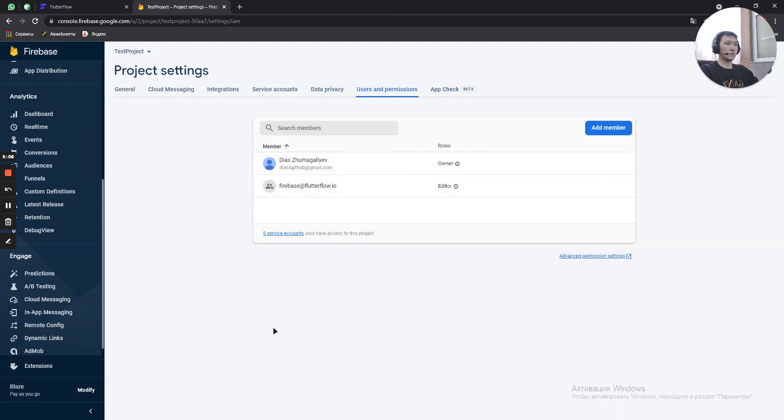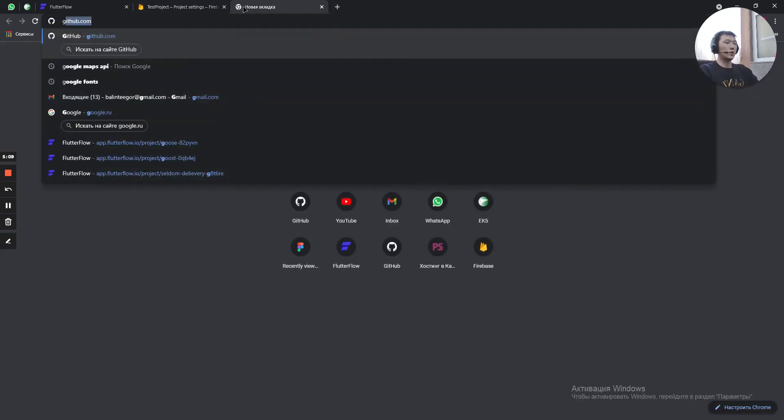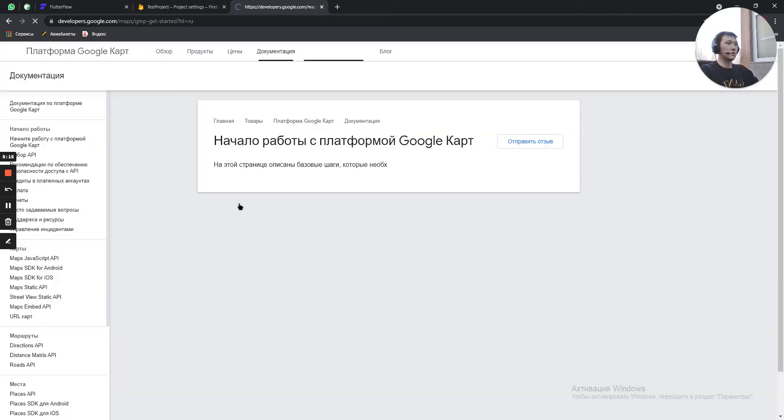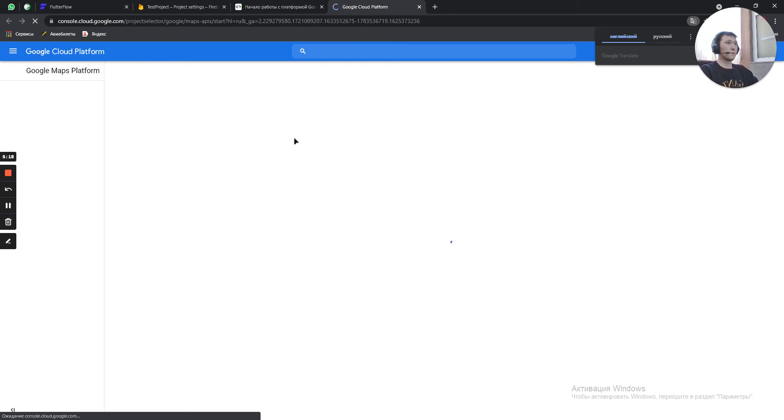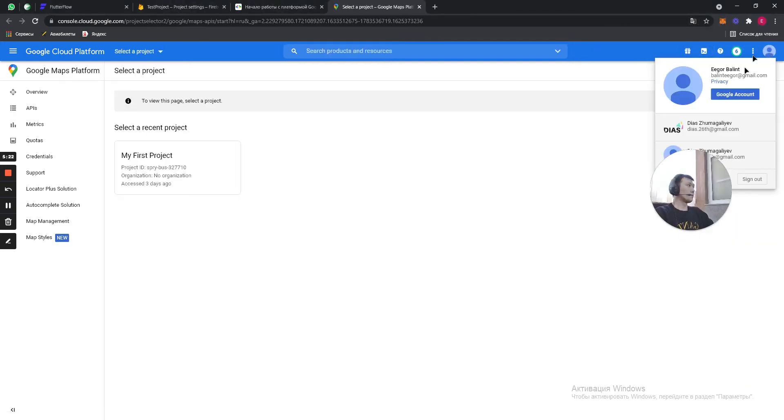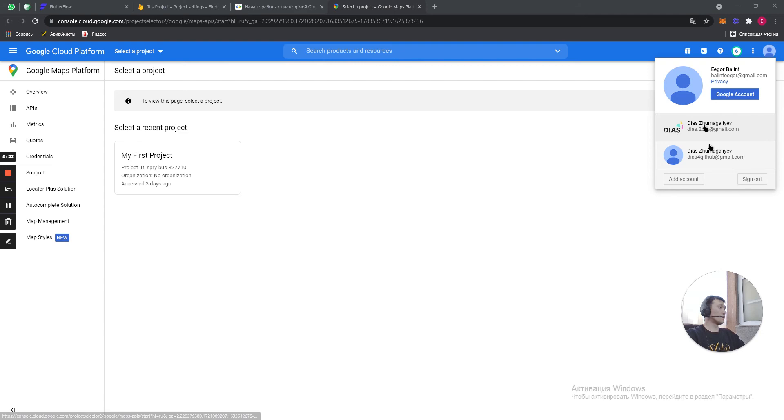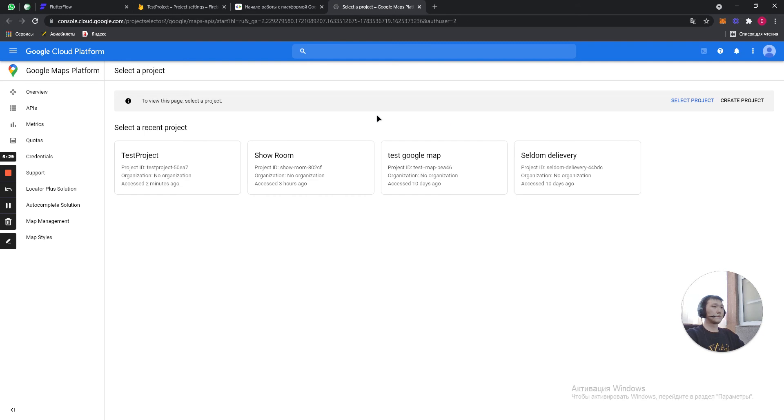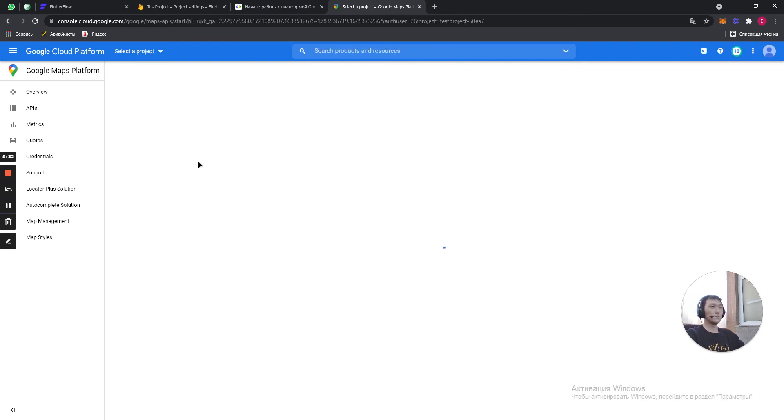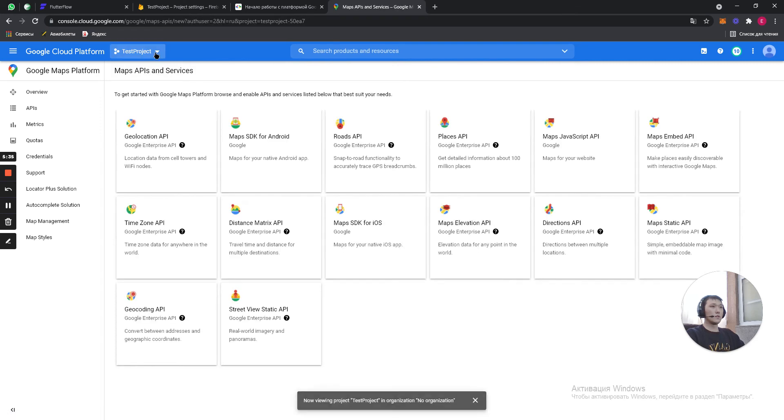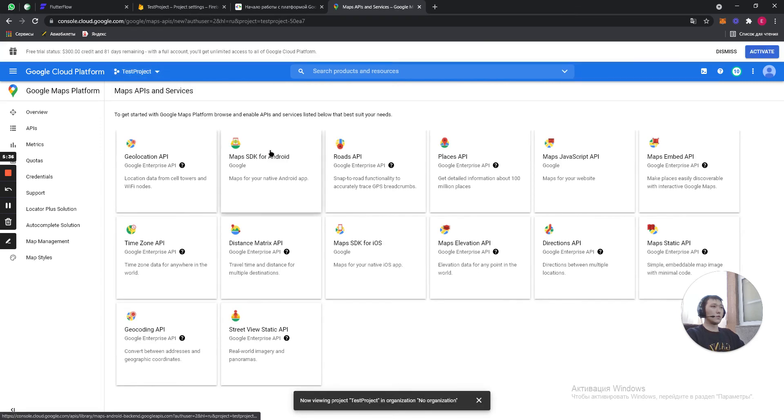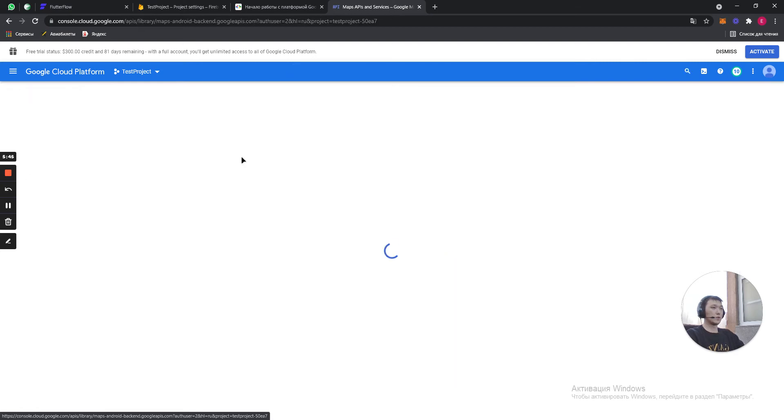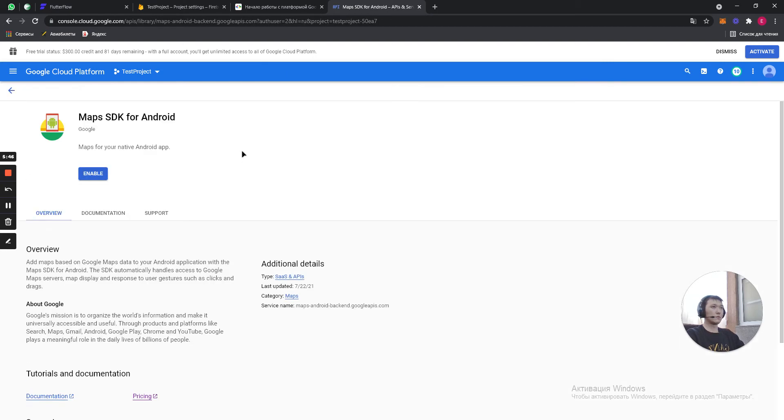We don't need this one. Cool. So, right now we need to go to Google Maps API. Let's get started. Start. Okay, what do we have here? So, we have our test project. We click on it. And we need to enable our Maps SDK for iOS and for Android. So, first we do Android one. Enable it.